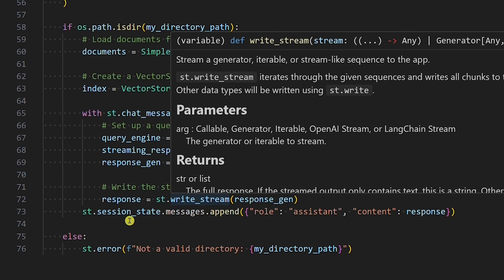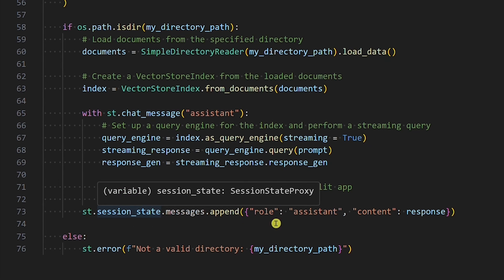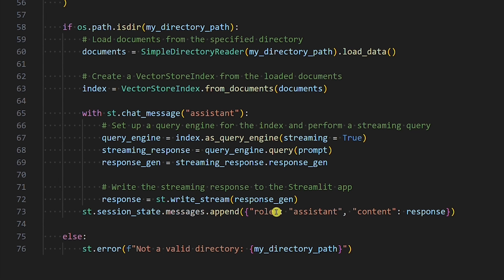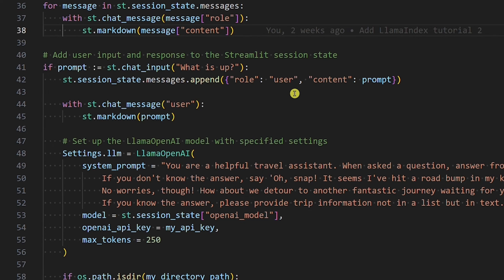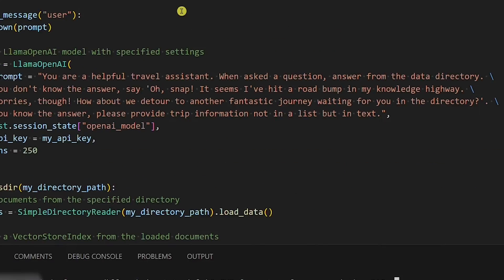The last thing is appending the assistant's answer to the Streamlit session state, the same as we append the user's question up here, so that when we ask another question, all previous questions and corresponding answers will be displayed by Streamlit reading them from the session state.